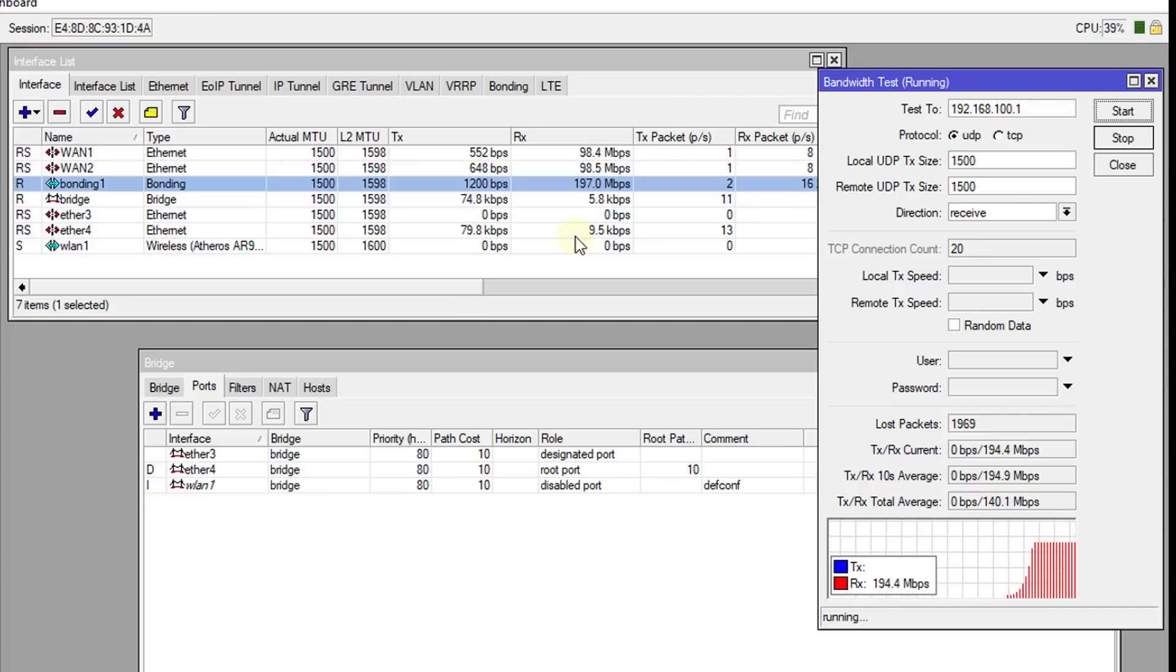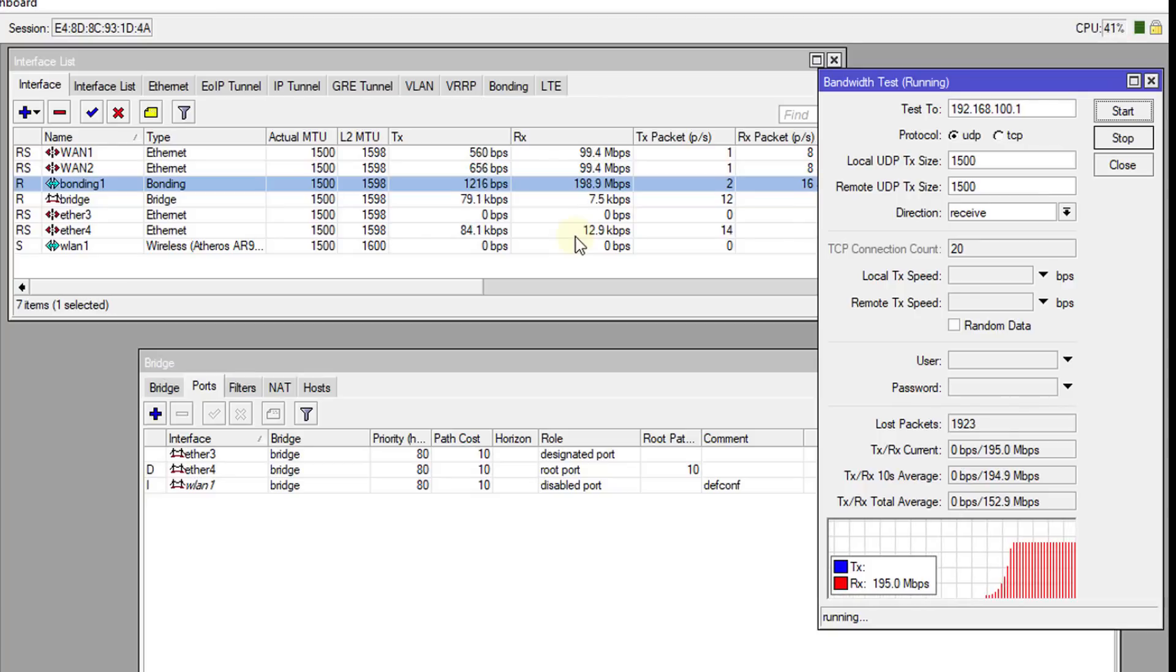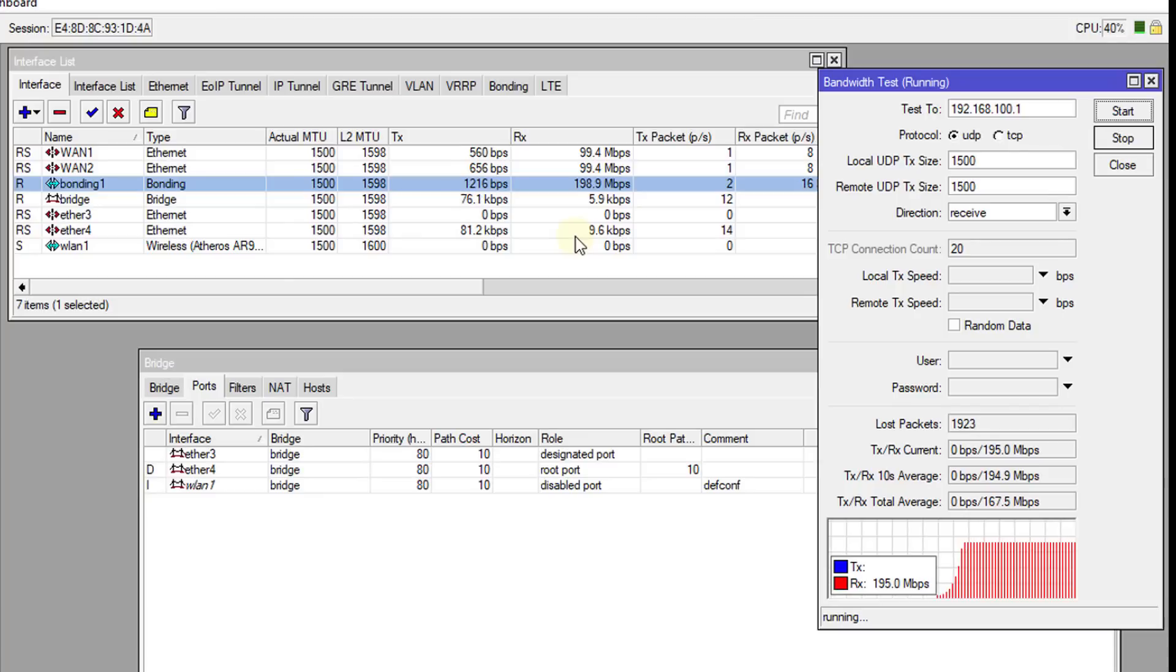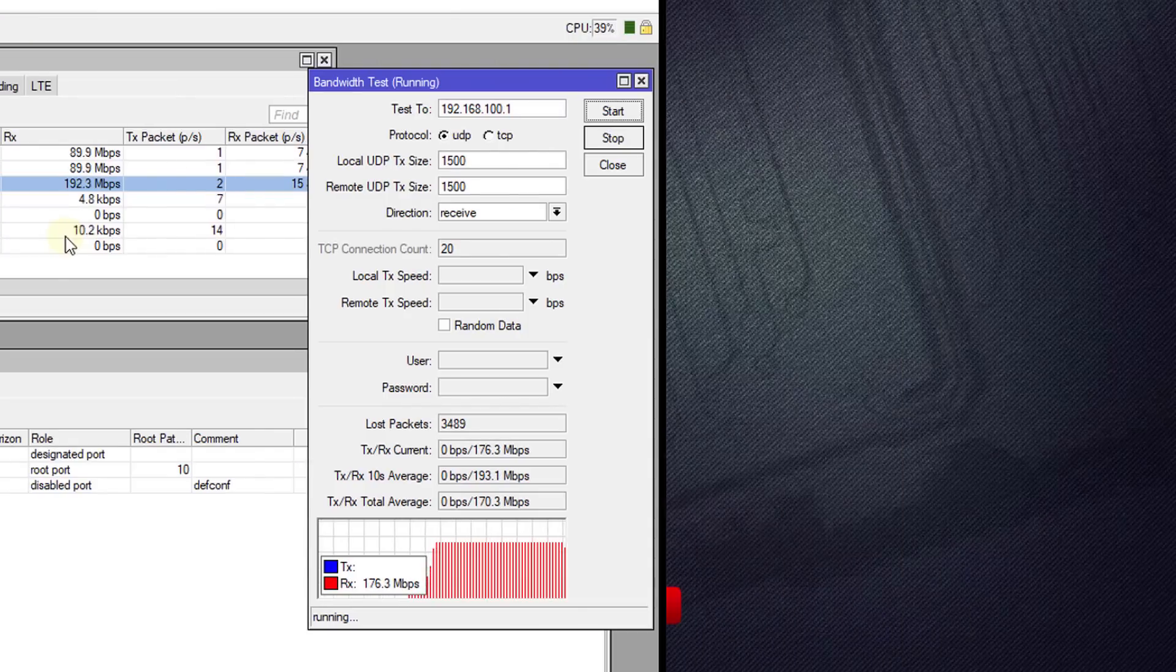So that is how you go about setting up Bonding in terms of using multiple WAN connections. That's it for this tutorial. If you like this video, please give me a thumbs up. And if you haven't subscribed, please remember to do so. And if you have a comment, please leave it. Thanks for watching.